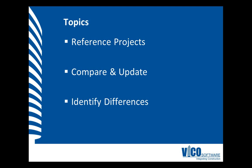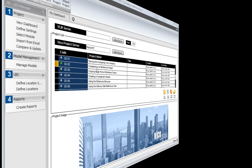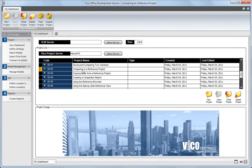We will use the Compare and Update view to review what differences exist between the reference and the current project. Start the Compare and Update view from the Workflow panel.